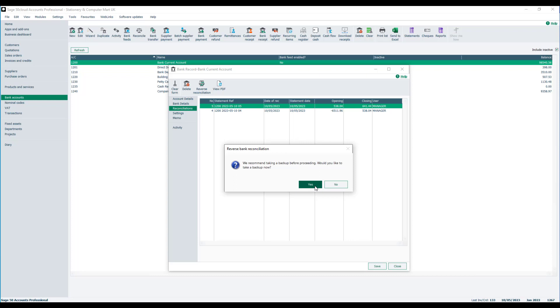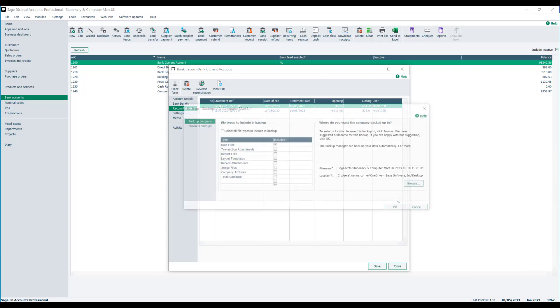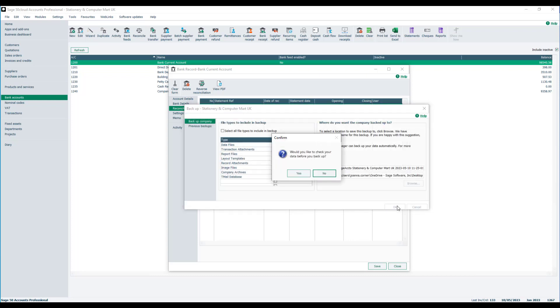You'll be prompted to take a backup and in this example we'll just accept the defaults. We would normally recommend that you check your data before you take a backup, but to speed things along for the purpose of the demo we'll just click no.